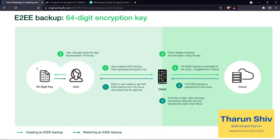The first way is simple: the user enables end-to-end encrypted backup and the client generates the encryption key. If you remember from the previous example, this is the symmetric key which both the client and server use for encryption and decryption. Here the user generates this encryption key and saves the 64-digit representation of the key. The client then generates the backup and encrypts it using the key — all hundred messages are backed up in plain text and encrypted using this symmetric key.